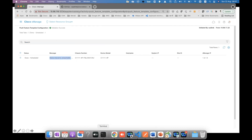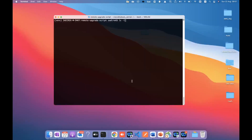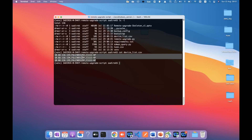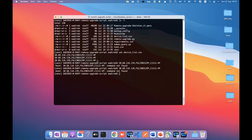Going back to our script, the workflow requires you to put your device information into a CSV device list file. The CSV file contains the IP address and serial number of each device you want to migrate. If you have multiple devices, you can add multiple lines. Right now I'm doing only one device, so I delete the other two entries.